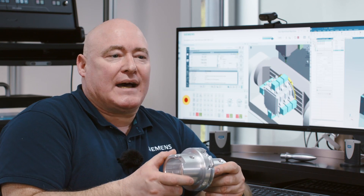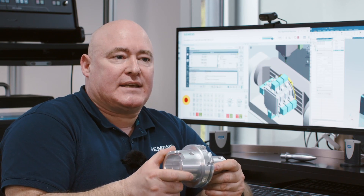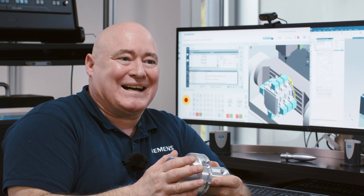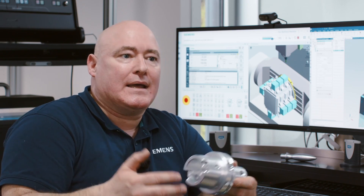For example, HSK 63, a hollow taper shank, or as seen here, HSK 100. The CNC programs are identical, but are adapted to the respective version using parameters. You need flexible CNC programming to be able to do this.